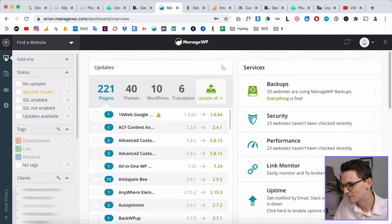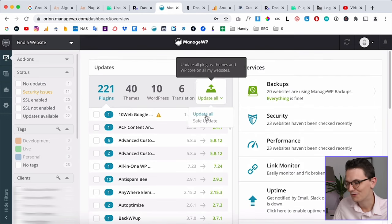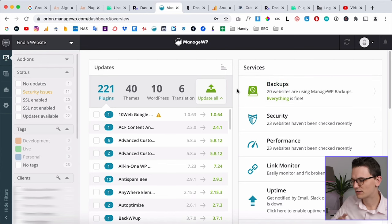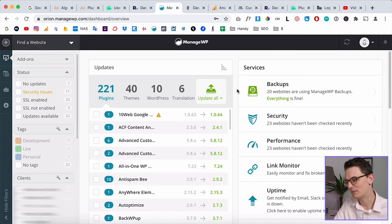With ManageWP you can update all client plugins with just one click. You can also install backups — I've set up 20 websites with ManageWP backups. Let me know in the comments if you want a separate video about this since it's a very big system. That's everything I do to make the experience for my clients as nice as possible. If you have questions, leave them below, and if you found this video valuable please leave a like!